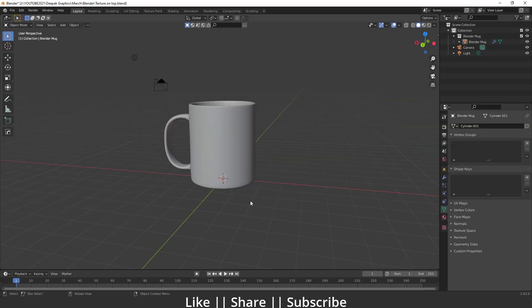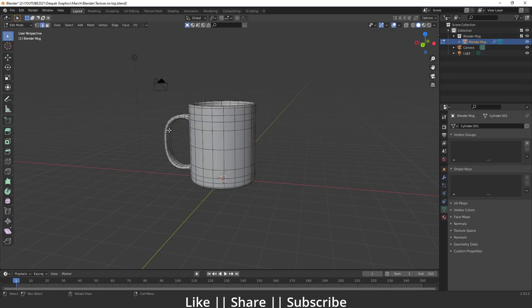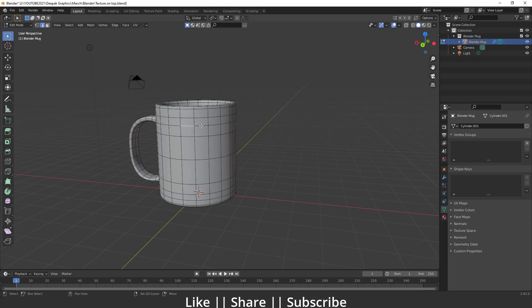Here we have one brand new project file and we have that cup model. For adding any image on top of our model, we have to define the place where we want to add that image — that logo — which can be anything. I'm going to go into Edit Mode of this cup and define that area.